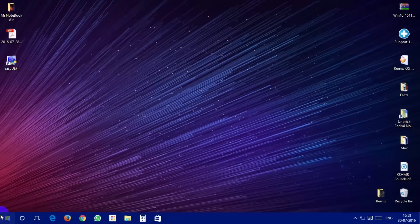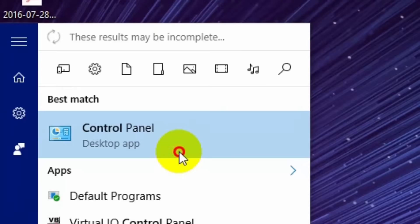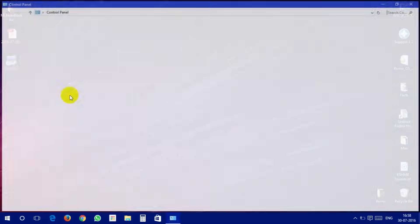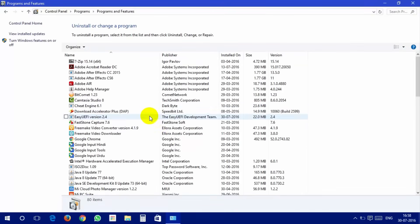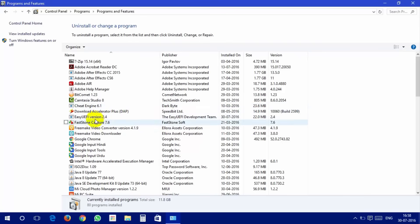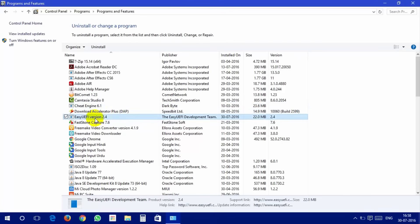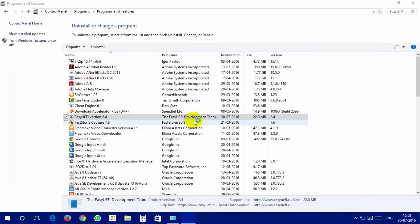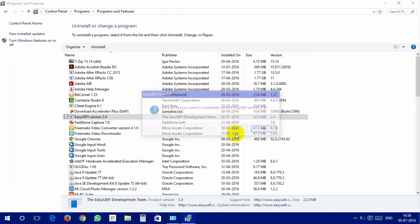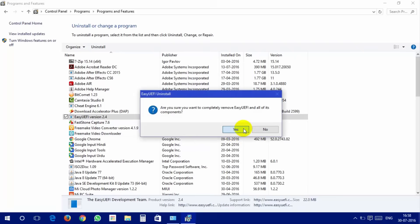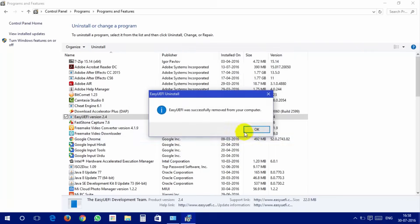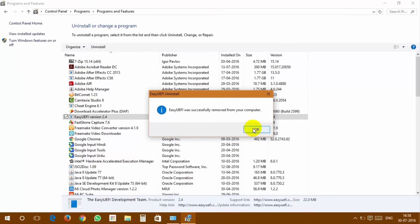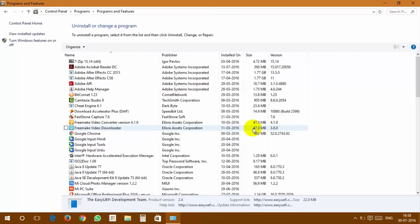Please follow these steps to uninstall the bloatware. Open Control Panel. Go to Programs and Features. Select the unwanted or unused program and click on Uninstall or Change. Follow the on-screen instructions in the Uninstall dialog box to uninstall the software.